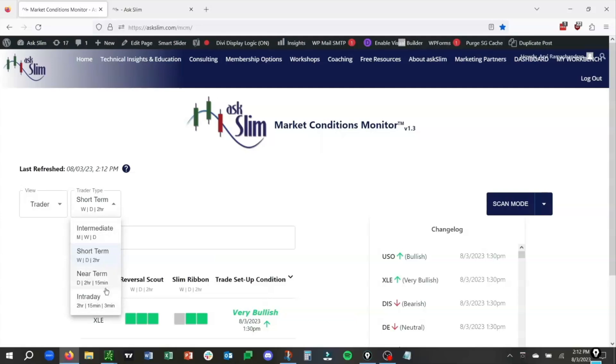There's Intraday. There's Near Term, which is anywhere from 1 to 5 sessions. There's Short Term, which is anywhere from 1 to 3 weeks. And there's Intermediate Term, which is anywhere from 3 to 8 weeks. For this video, we are going to look at just the Short Term.